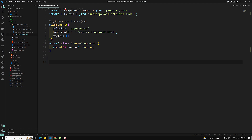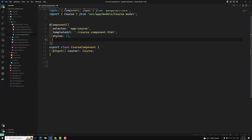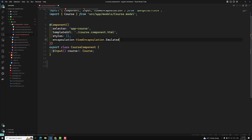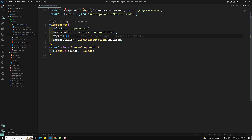Now you may have a doubt: what is the difference between the native shadow DOM and the emulated shadow DOM? Both are essentially the same, but still have some differences. Let's see. The default encapsulation is emulated — ViewEncapsulation.Emulated. Here you'll see emulated, none, and shadow DOM. Emulated is the default one, which uses Angular's implementation of the shadow DOM.